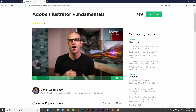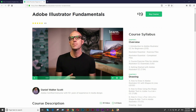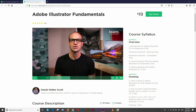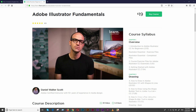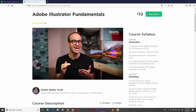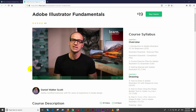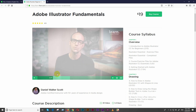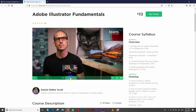Hello everyone, I am Aftabhussain. Today I am going to do Adobe Illustrator first — I am going to say first, not second class. But first I am going to introduce myself.